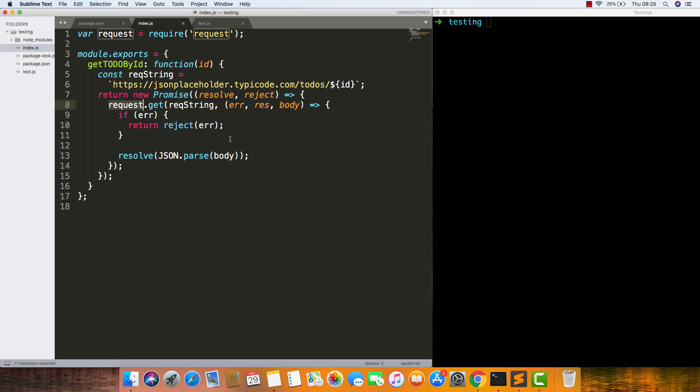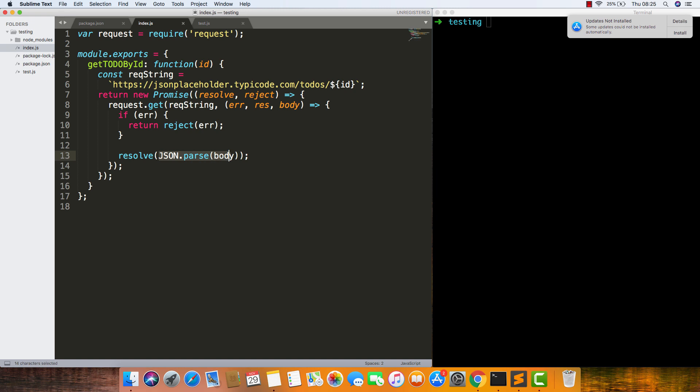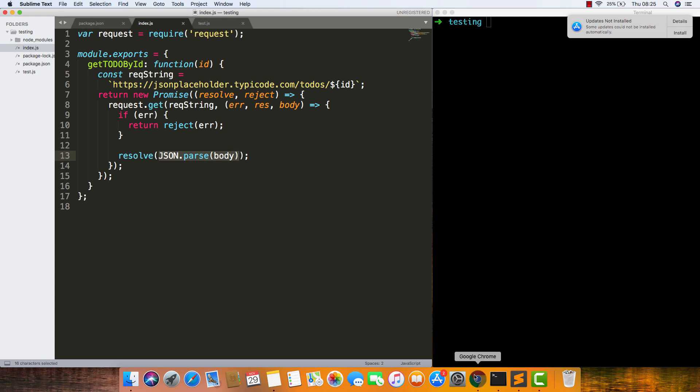We're just returning a promise which resolves to this to-do, which will look something like this. Here we're making a callout to this API, looking for a to-do with an id of one, and it's returning that. It has a user id, an id, a title, and a completed field.